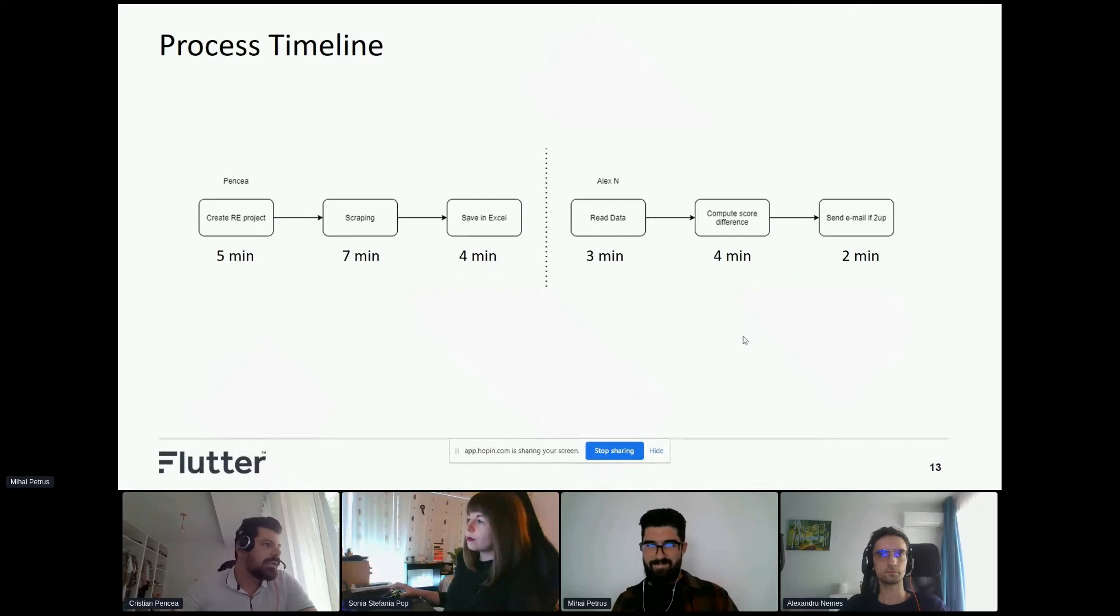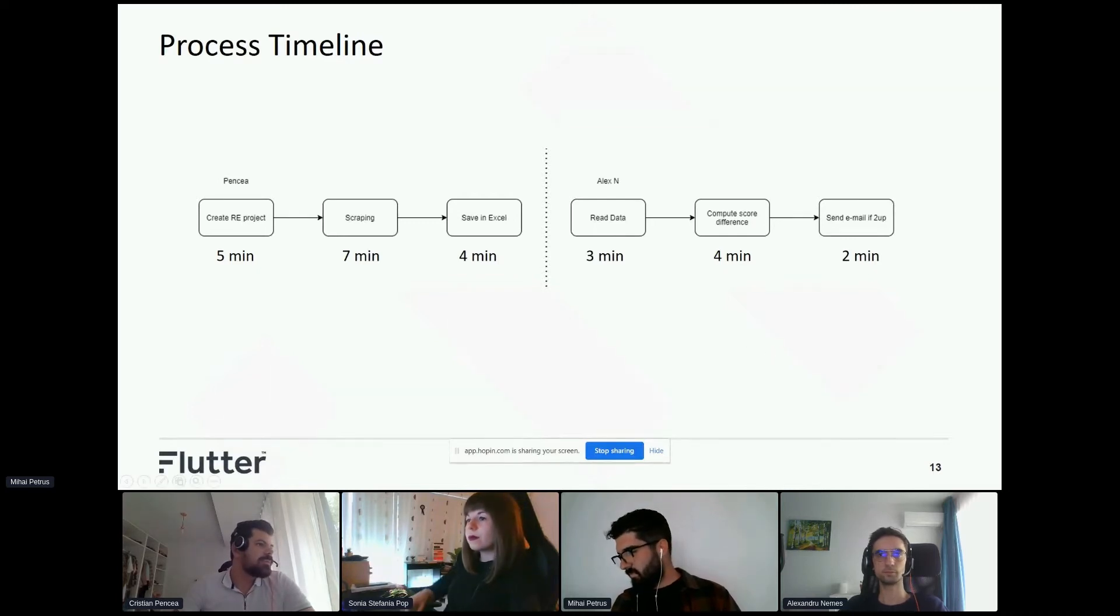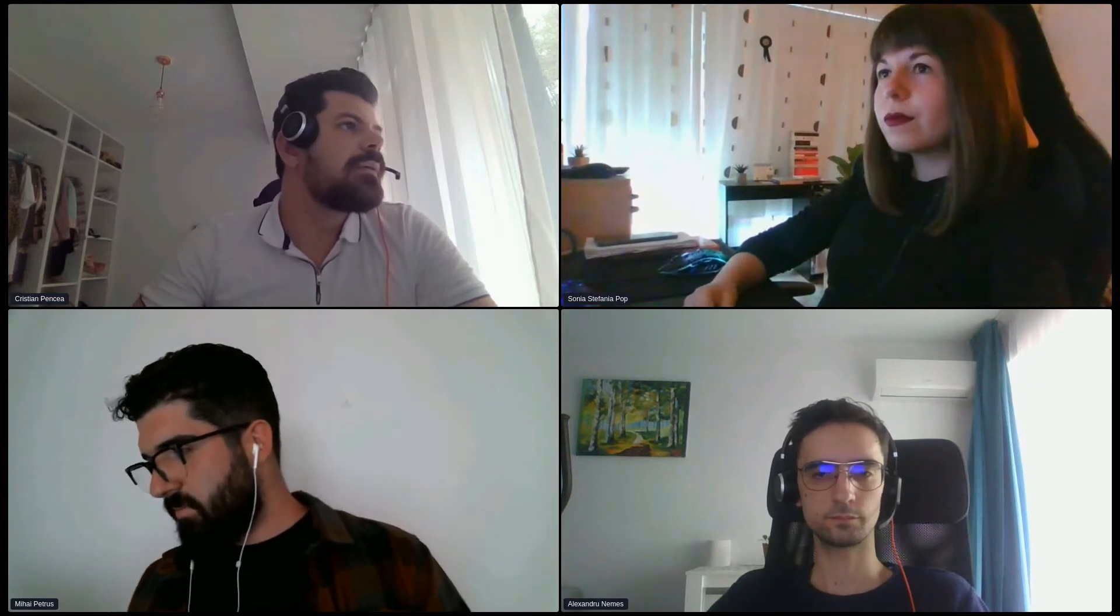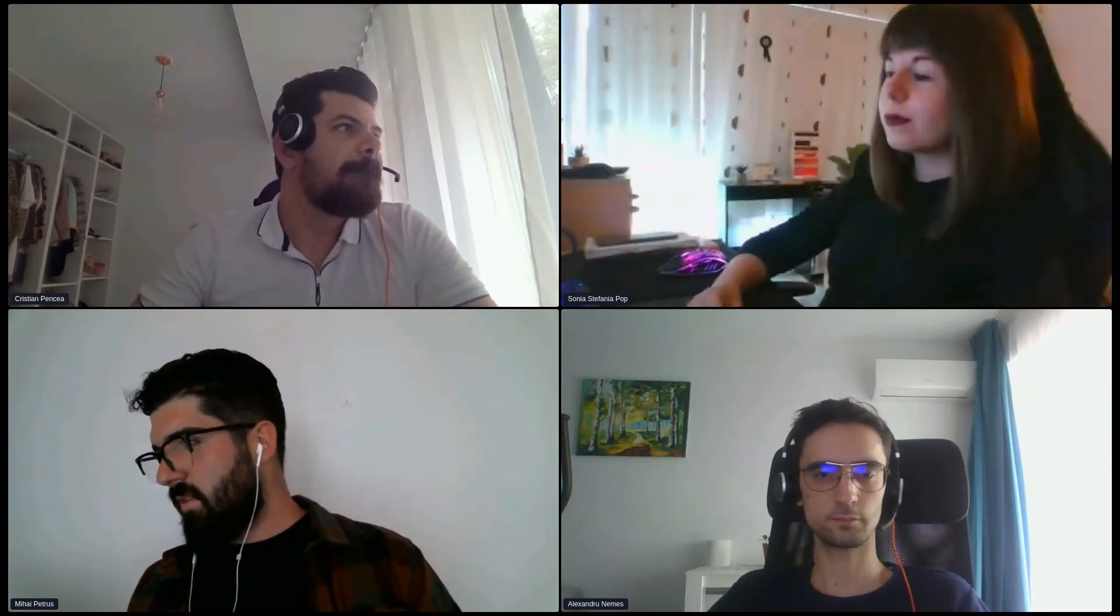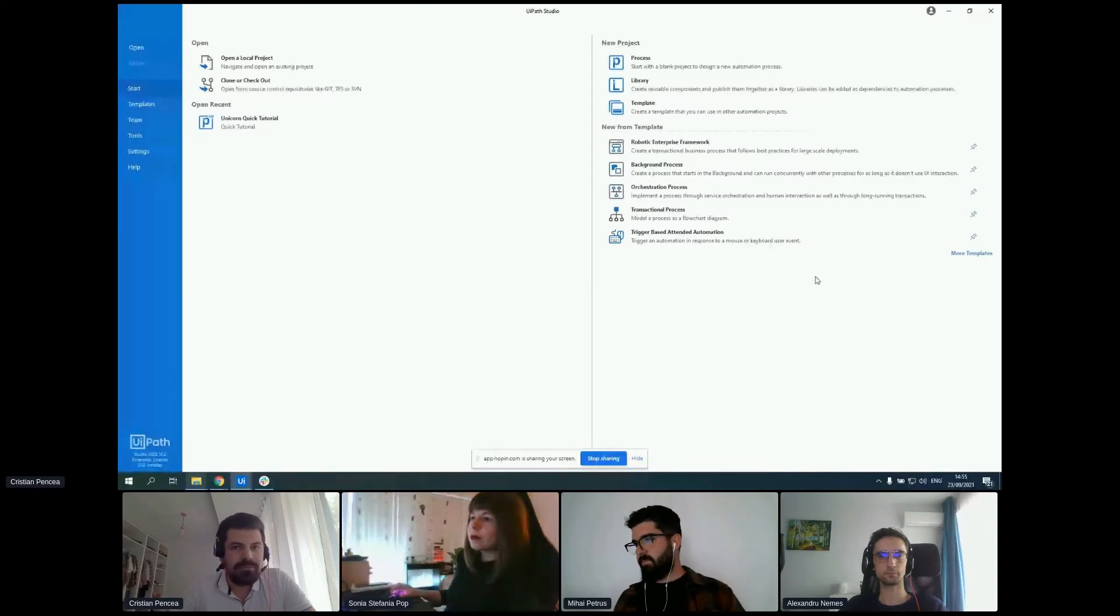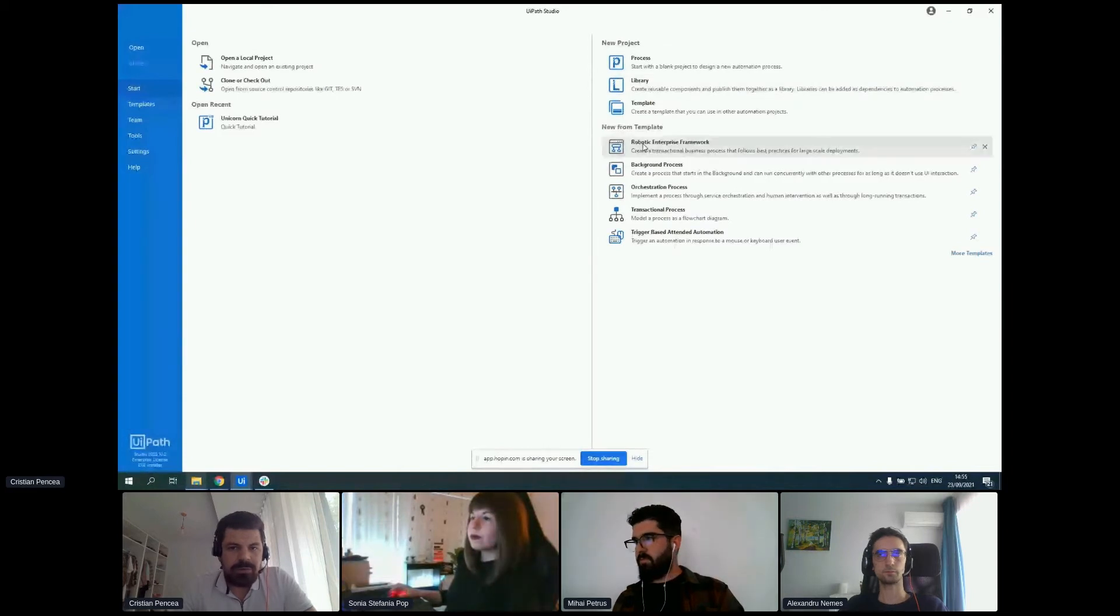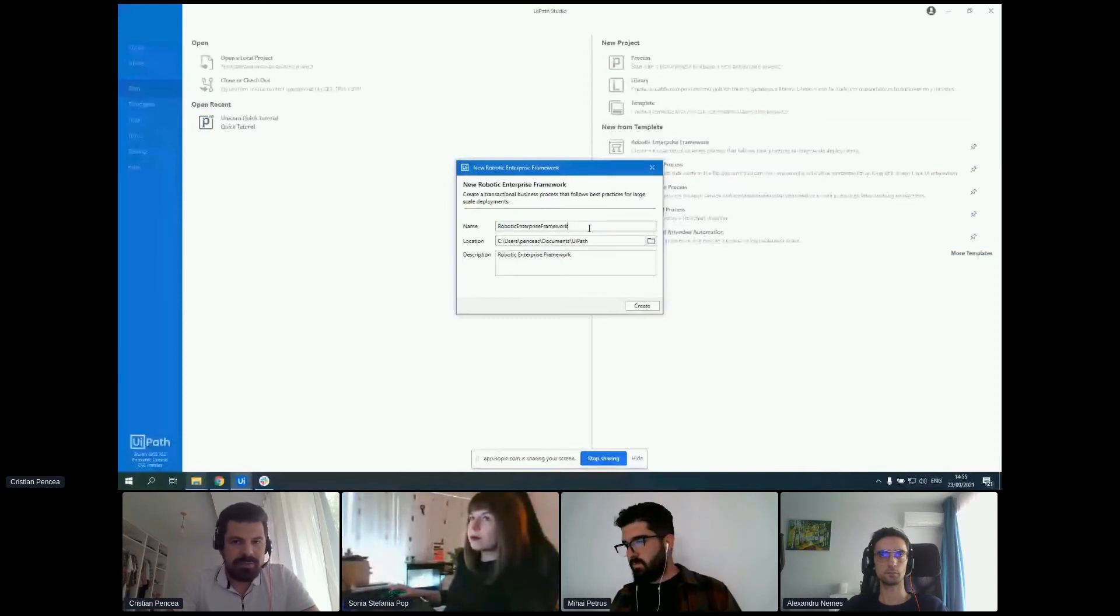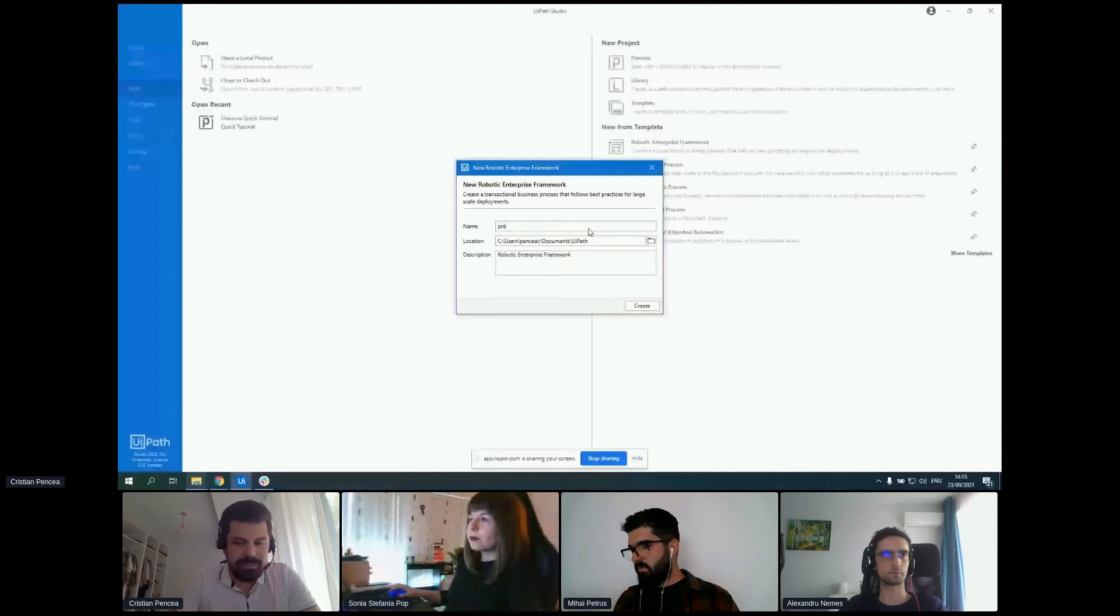Let's see if I can share my screen. Okay, so we have our main tool, UiPath Studio. We'll create a robotic enterprise framework. This is a framework provided by UiPath that works for transactional processes. As I said earlier, a row will be a process in our case. So we'll name our process.